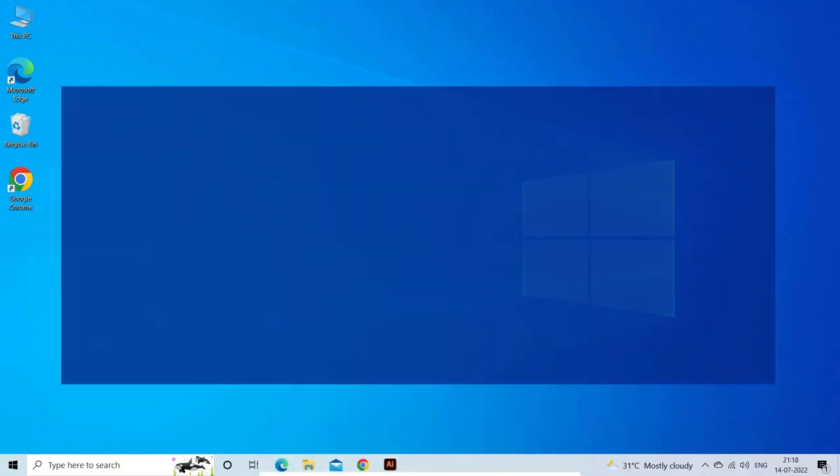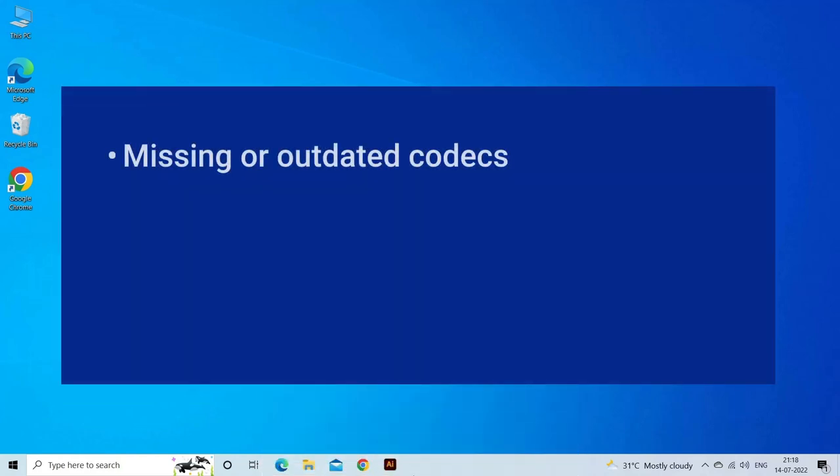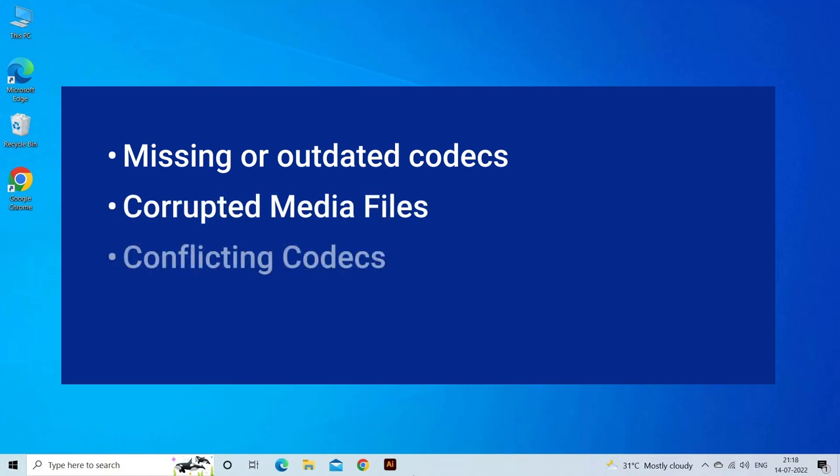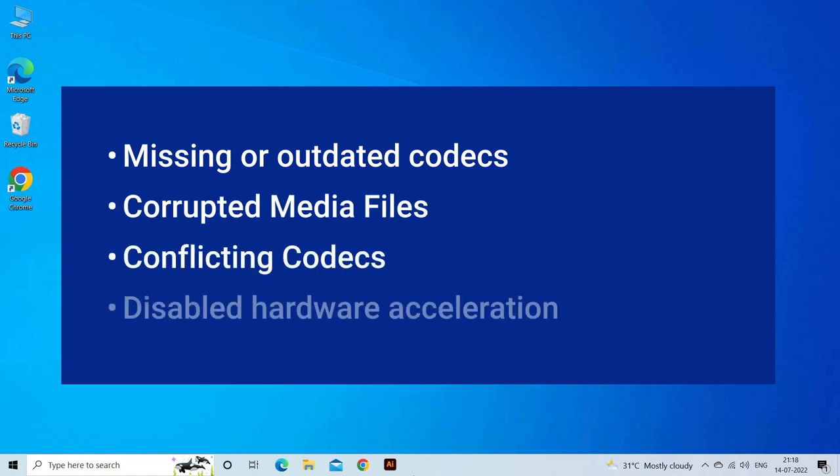GOM Player find codec problem occurs due to missing or outdated codecs, corrupted media files, conflicting codecs, or disabled hardware acceleration.